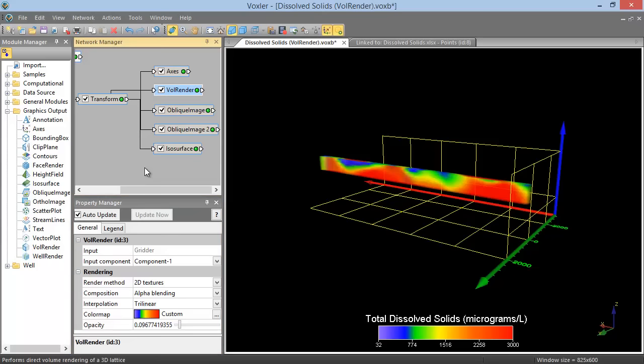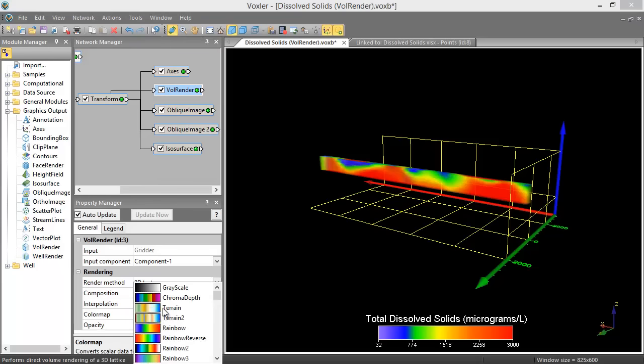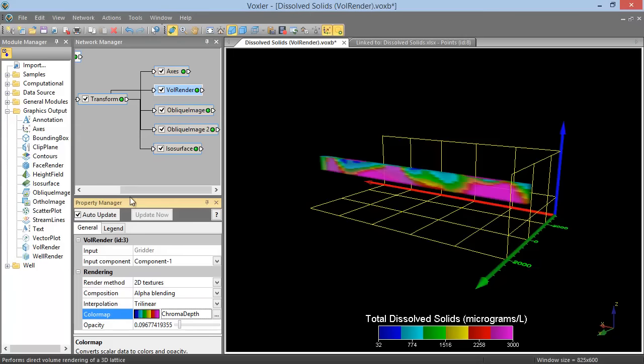As long as the checkbox next to Auto Update at the top of the Property Manager is checked, the viewer window will automatically update to show the changes made in the Property Manager. For example, if we change the color map to Chroma Depth for this vol render, we see the map update immediately.